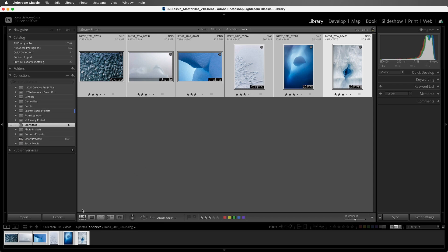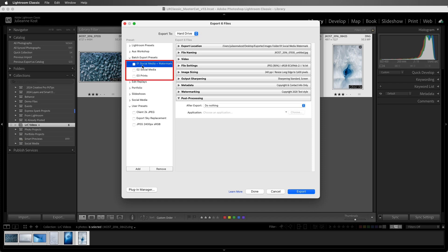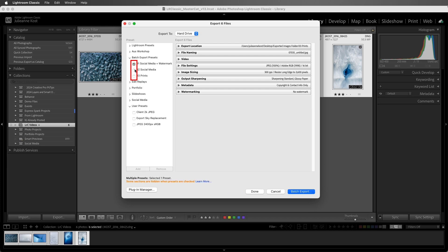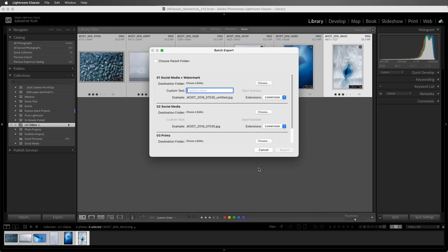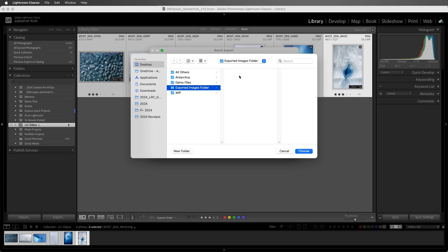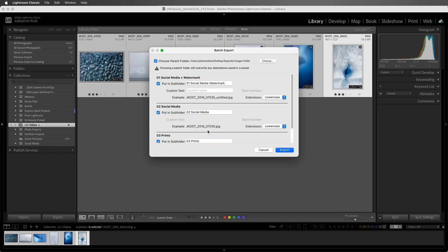Once we've created export presets, we can batch export files using multiple presets. I'll select Export, and I've created these three presets that all export files using different settings for either social media or printing. But it doesn't really matter what the exact settings are. The point is, if I click the checkbox next to multiple presets, I can now select Batch Export. In the Batch Export window, we can choose a parent folder to put all of the subfolders and exported images into. I'll click Choose and select the exported images folder on the desktop.